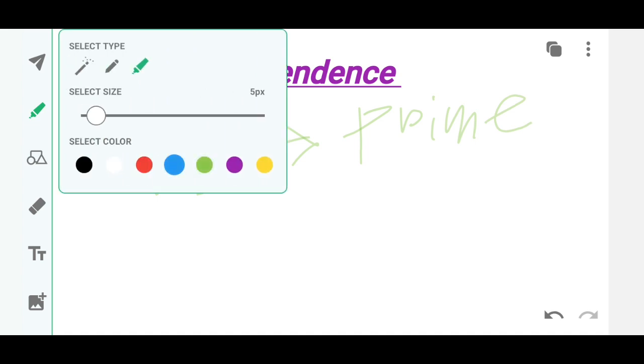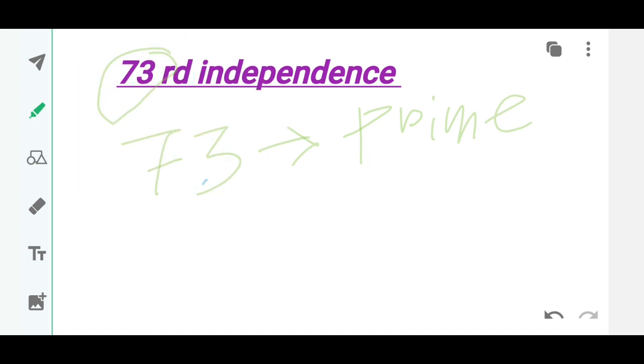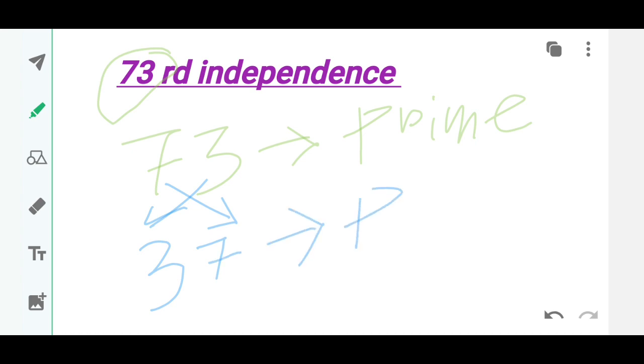Let's rewrite this. This goes here and this goes here. So this is 37, which is again prime. So 73 and 37 are both prime, but that is not the real fact. The real fact is really very different.